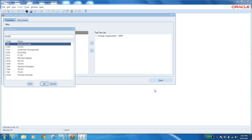Yesterday we discussed drop shipment, back-to-back order, then internal sales orders — IR, ISO — internal requisition and internal sales order.